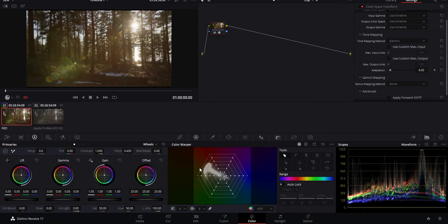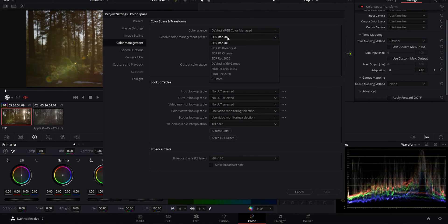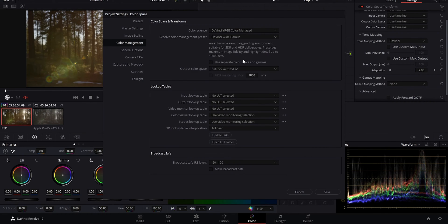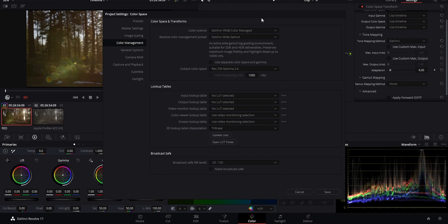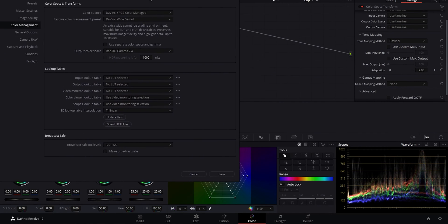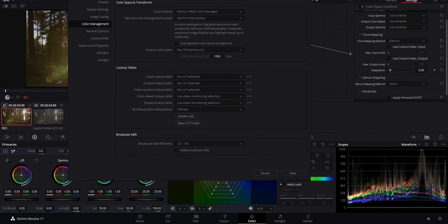Now let's go back and choose wide gamut. Good thing here is that you can see in the description, this is great for SDR and HDR deliverables, so you don't have to just be working in an HDR or raw workflow for this to work. But keep your eye on the color warper here when I hit save.